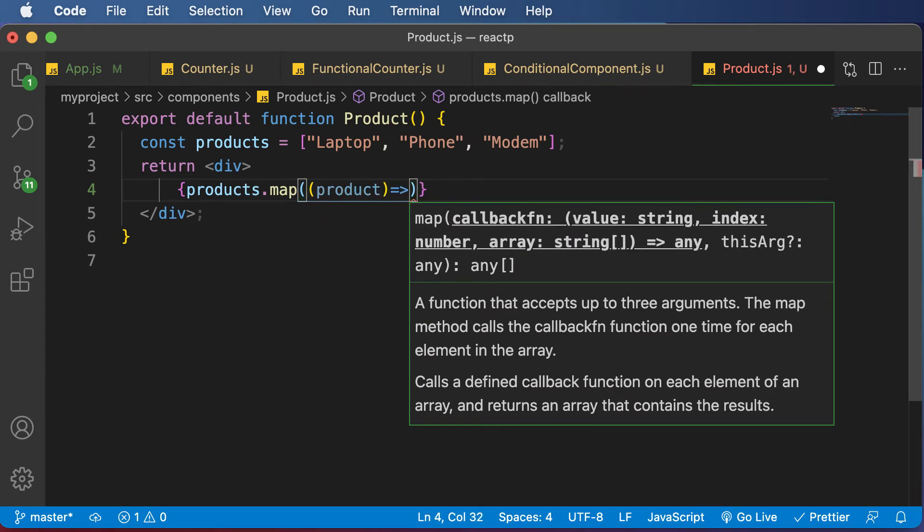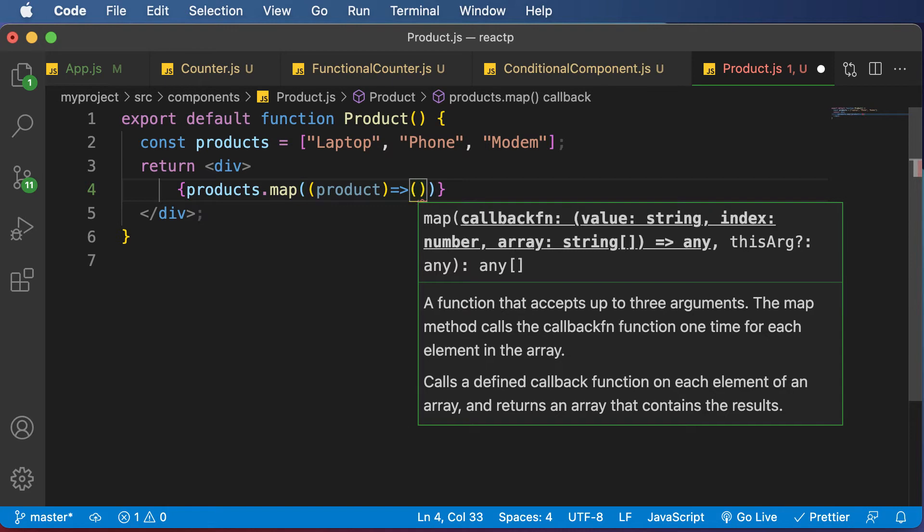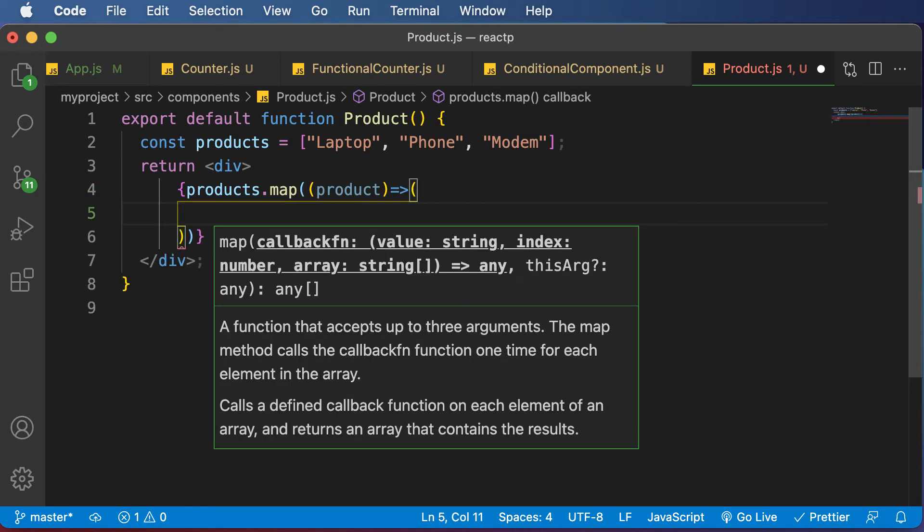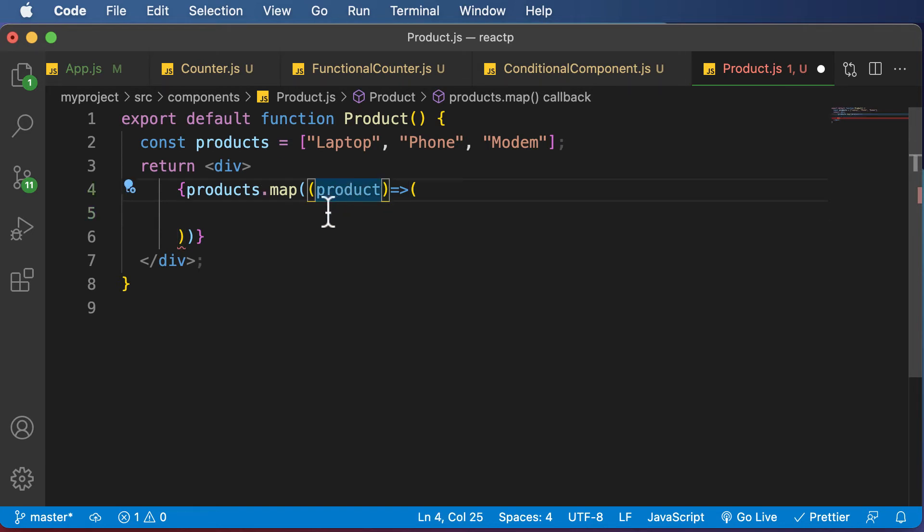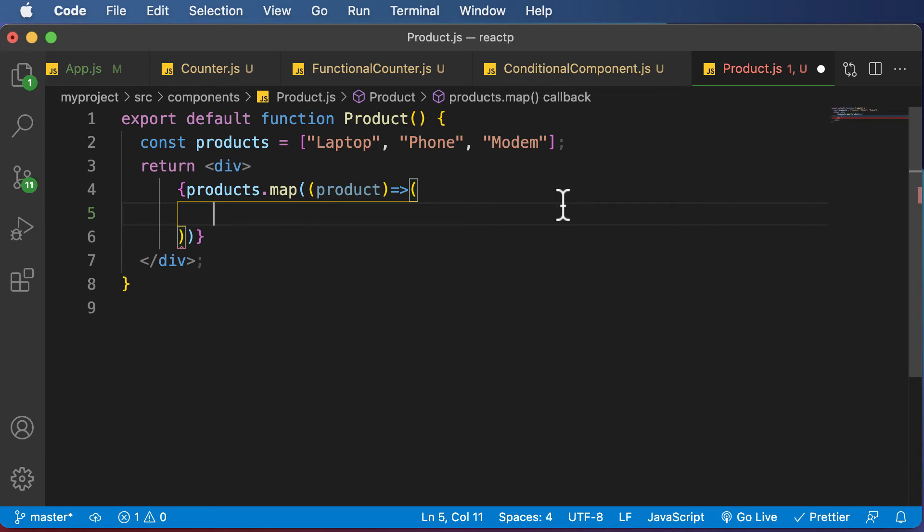And now once we have access to that particular product, I could now simply go ahead and perform any kind of action by writing code. So I'll add another parentheses here. And over here, I want to say that once I have access to this product, I want to render that specific product.